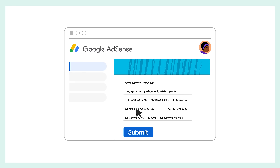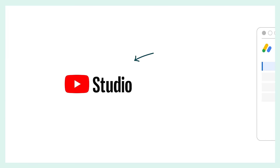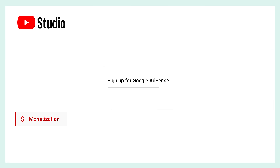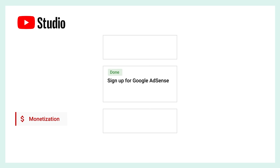Once everything is entered and you've checked to ensure it's all accurate, you can submit. From there, you'll be taken back to YouTube Studio where you'll see a message verifying receipt. After these steps are complete, you'll see a confirmation under the Sign Up for Google AdSense card that your AdSense account is approved.